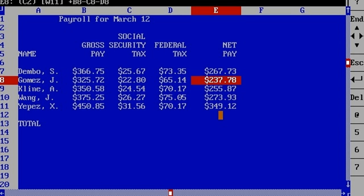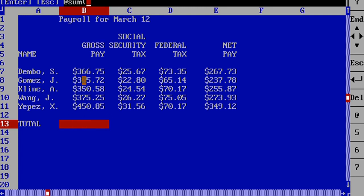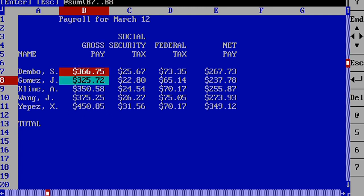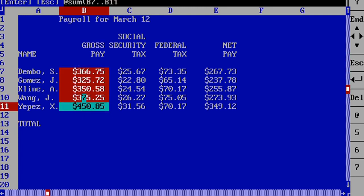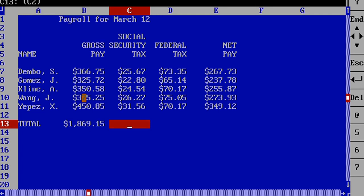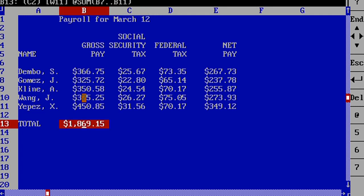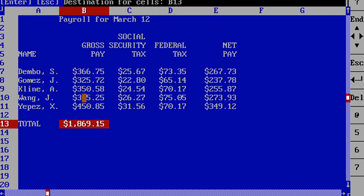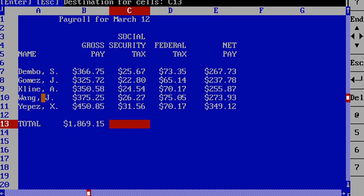To perform this function, simply type the at sign followed by sum, open parentheses, a block address, and then close parentheses. At functions can also be copied.